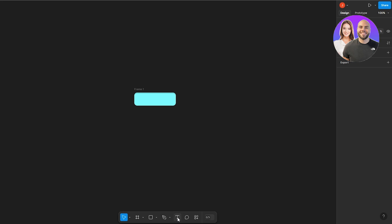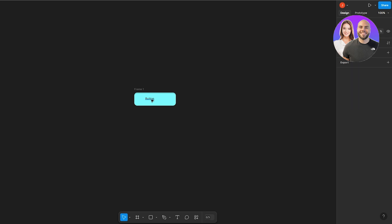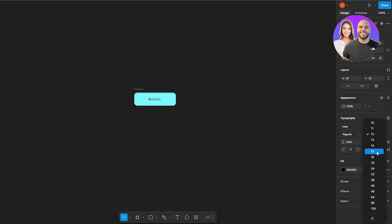Now let's go ahead and add the text. You can add text via T or by clicking the T button here. We'll click and type 'Button'. The size is way too small so we'll increase it to get a bigger size, change the alignment, put it in the center, and also adjust the width. Let's make the size 20 and make it bold — that looks much better.